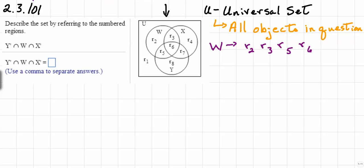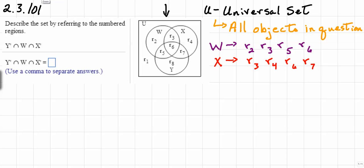The next set we will consider is set X. Set X is made up of R sub 3, R sub 4, R sub 6, and R sub 7. And then finally we're going to consider set Y. Set Y will also be made up of four regions: R sub 5, R sub 6, R sub 7, and R sub 8.